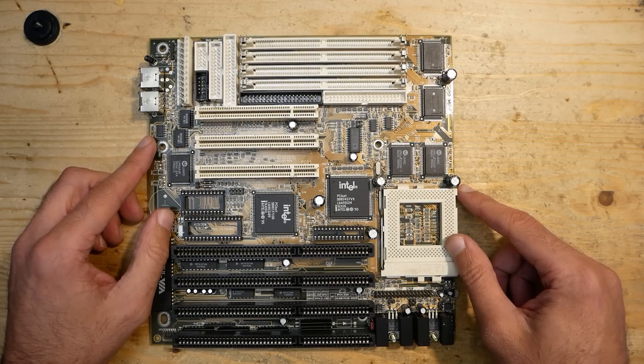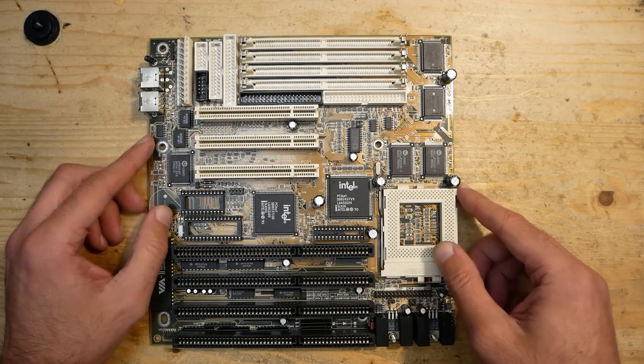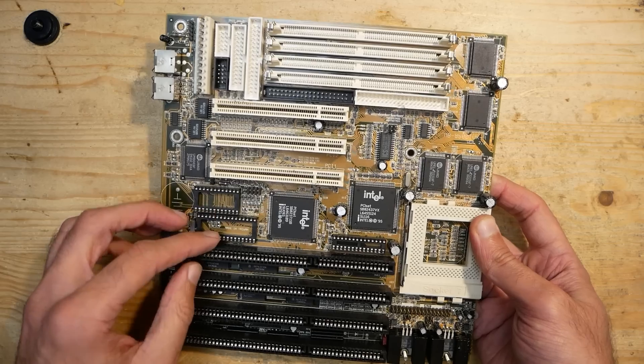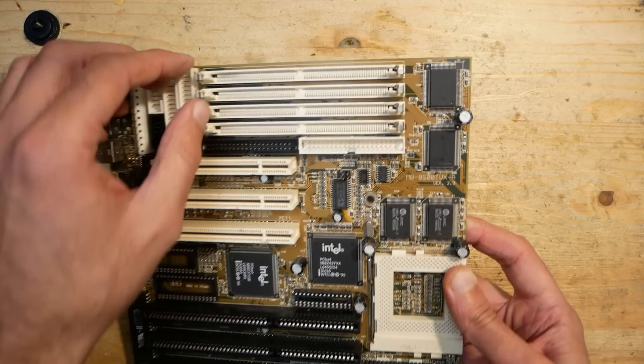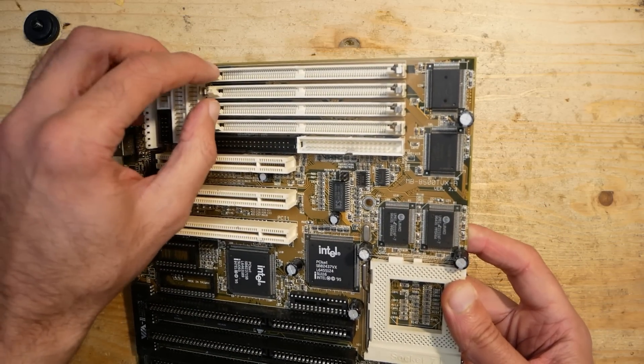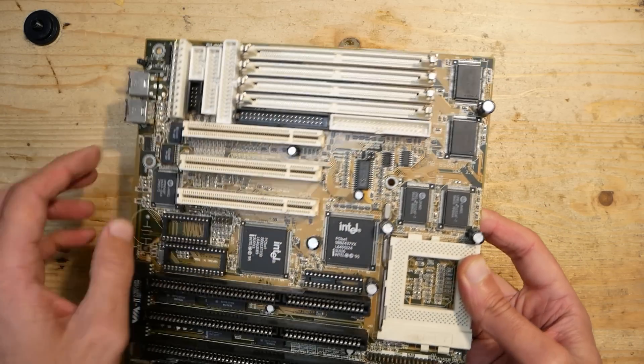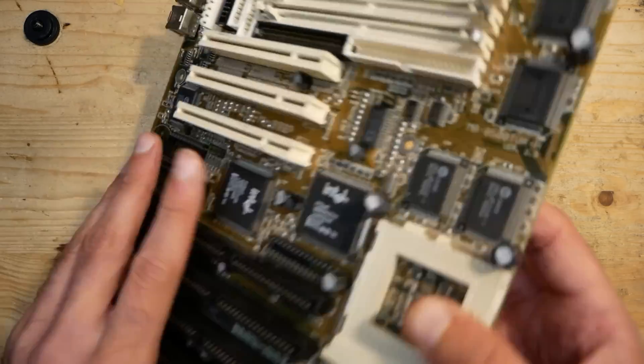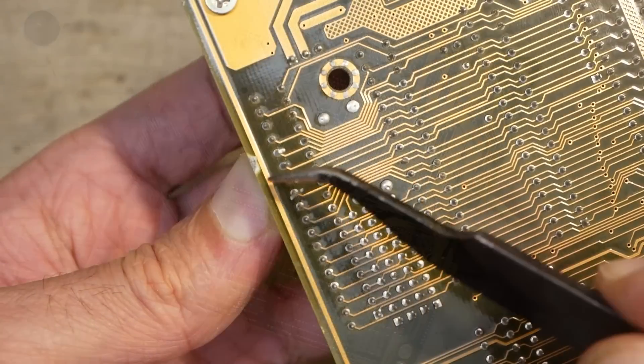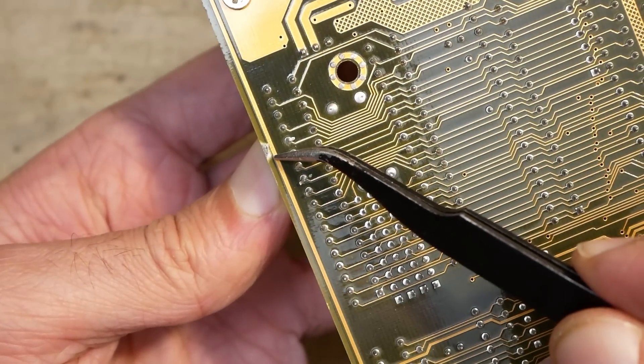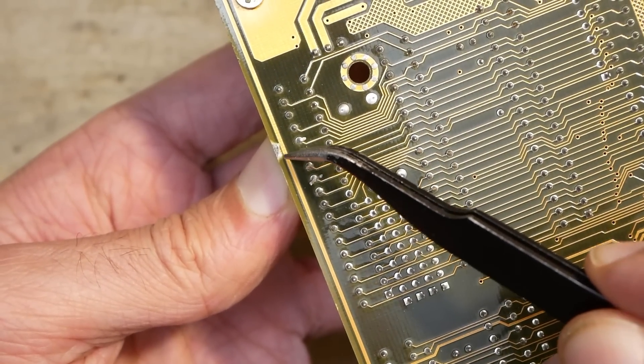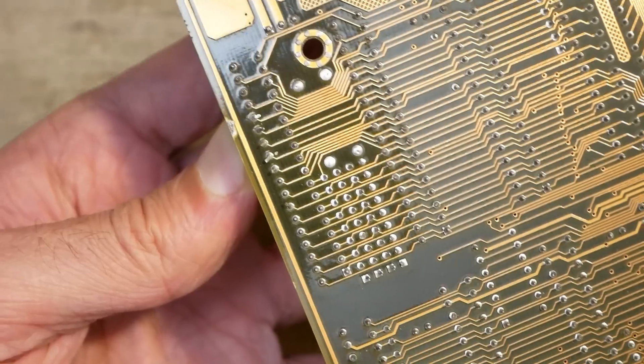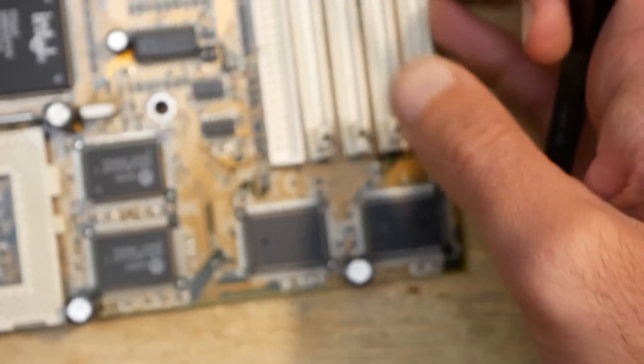This board was rescued from a scrapyard where the hardware is often thrown on top of each other. That's why first what usually breaks are the plastic hinges on the memory slots. And I'm surprised to see that on this board all memory slots look perfect, no damage whatsoever. On the back of the board there is only one small split right on the edge which doesn't really affect anything. A trace nearby is totally fine.